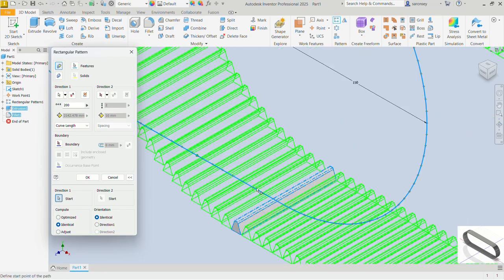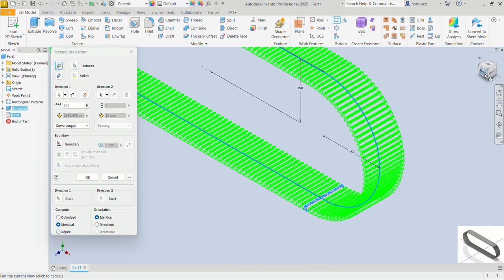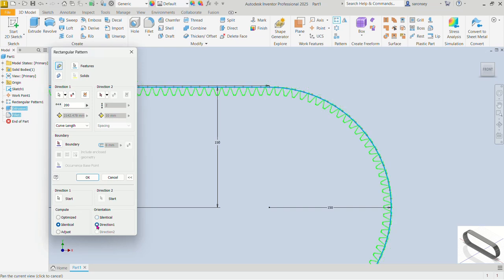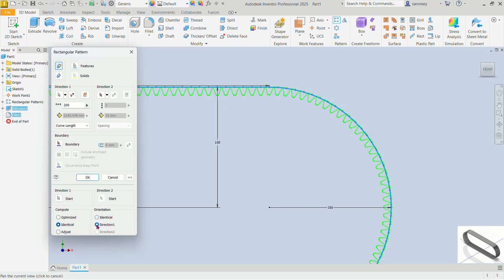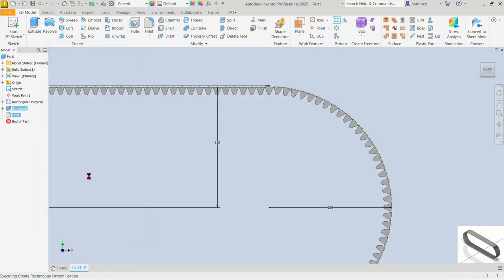For direction one, we want to begin at that point — let's locate it there. Let me get the front view. Now let's see how this is behaving — let's pick the orientation to correct it. That is going to be the direction so it moves along the arc. We can go back to identical — this is how it looks. If we want it to move in direction one then we pick that. Everything looks fine — let's OK.